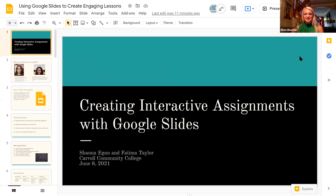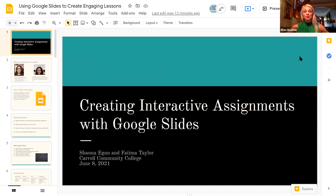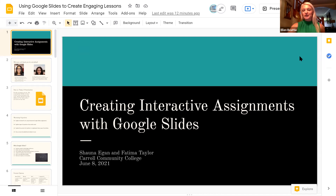All right, we will get started. Thank you so much for joining us on day two of the Virtual Training Institute. I am so excited today to be able to present to you creating interactive assignments with Google Slides. We have some of our colleagues joining us from Carroll Community College. As we're getting started and you're entering your information into the chat box, I'm just going to launch a quick poll to see what your role is in your local program.